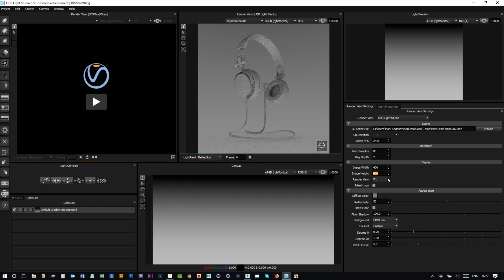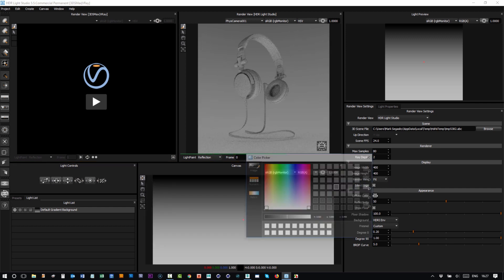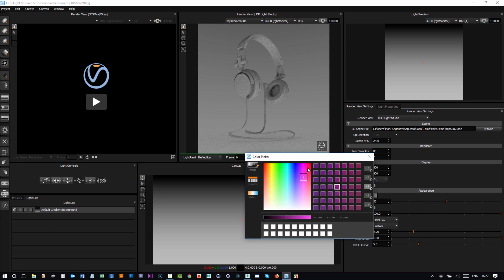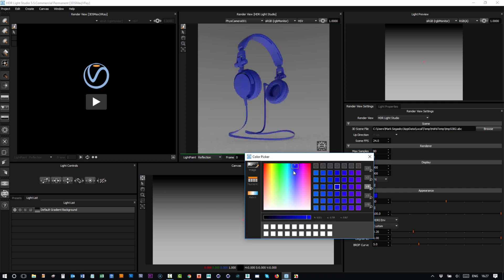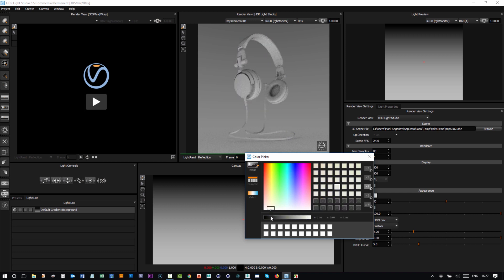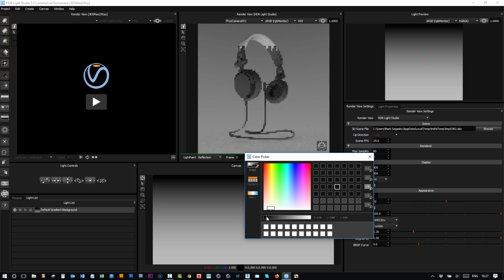Let's change the diffuse color of the model. Now we have a color picker for this, so you can choose any color you like. If you had a blue product you're lighting, you can choose blue for the diffuse color, which is handy. In this case, I'm going to just pick a very dark gray.